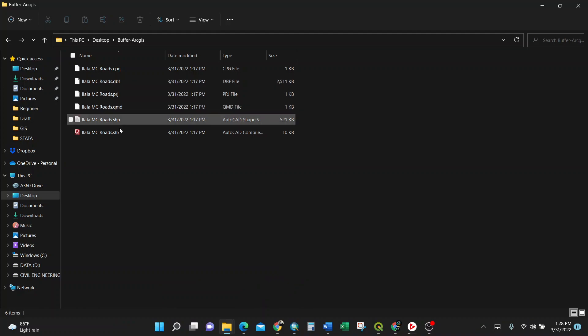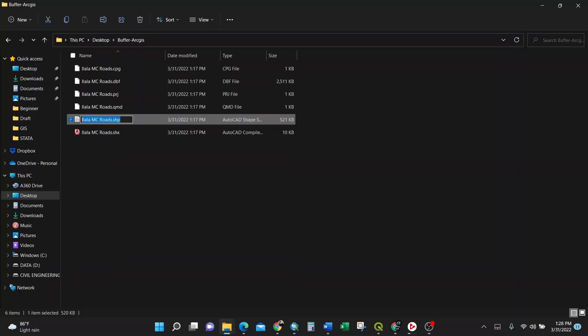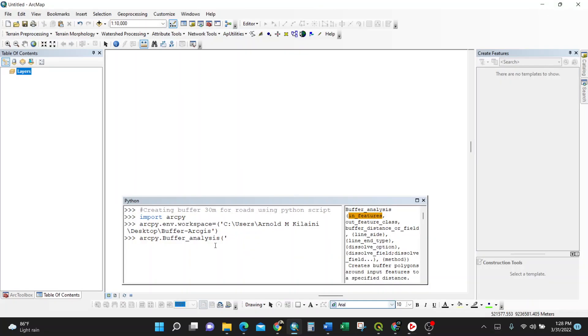So I'll go to where that input file shapefile is, this one here. I'll try to copy this one and paste it here. You need to put it as a string because it's a name of the shapefile.